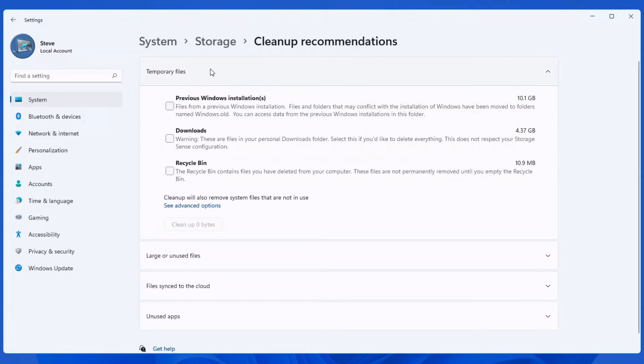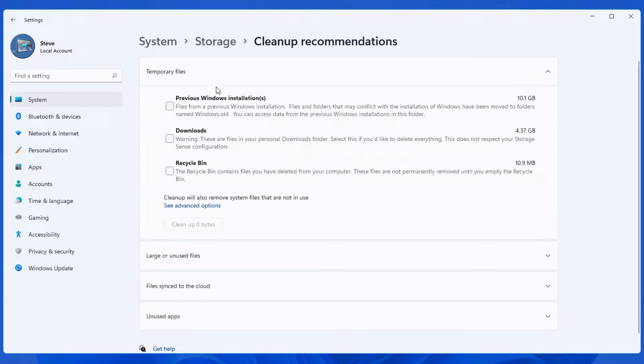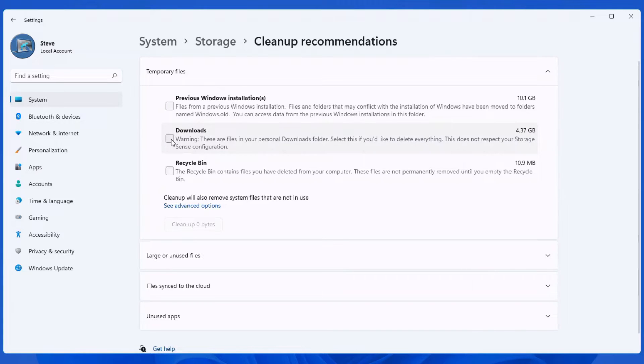And you'll see at the top here, you have temporary files. It lists all the temporary files that can be deleted from your system. Now, bear in mind, please pay attention to this screen. Because under your downloads, I personally use my downloads folder as a temporary storage location.